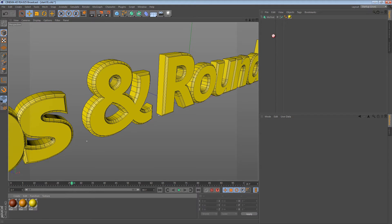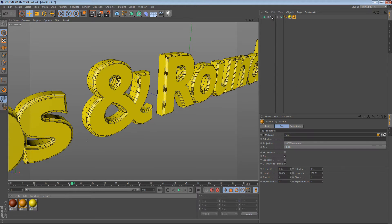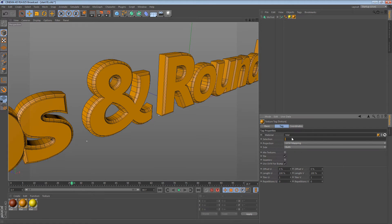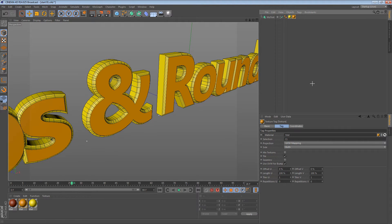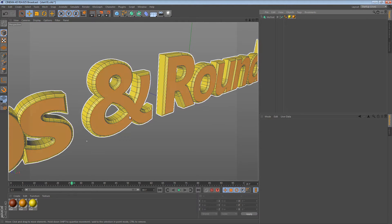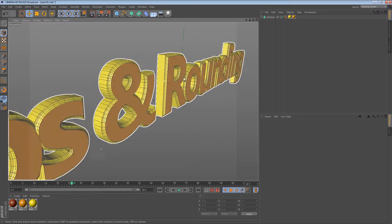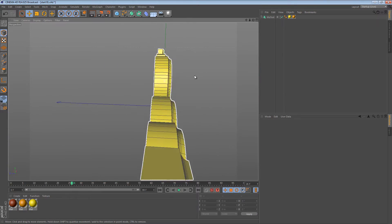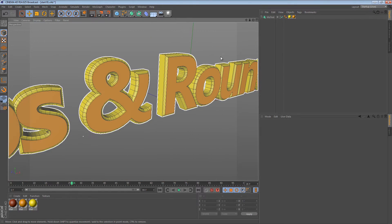For instance, if I were to drag this orange material and then in the selection say C1, it's going to apply it just to the caps, the first caps of the object.